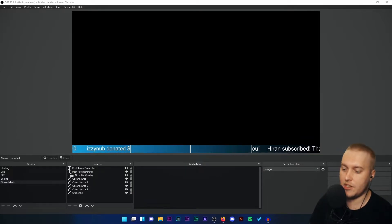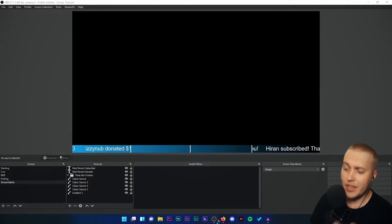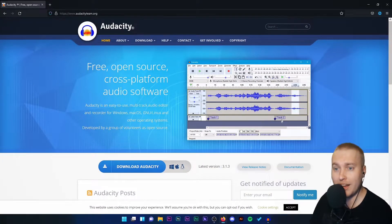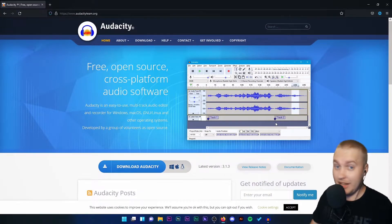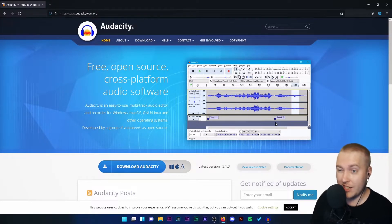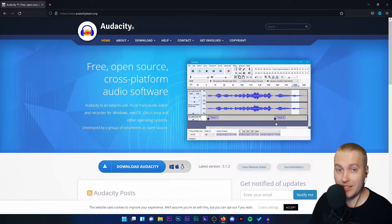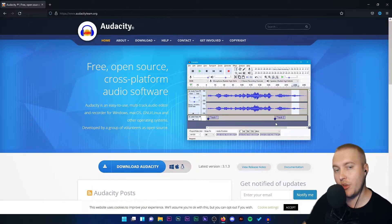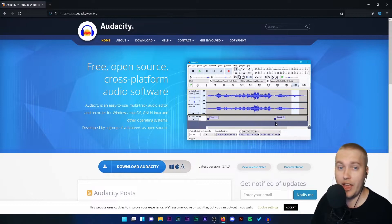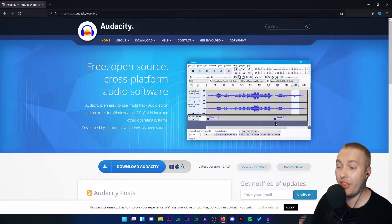First thing you need to do is go to your browser and go to audacityteam.org. Audacity is a completely free open source audio editing software where you'll be able to see the waveform of the track, edit it down, export it as an MP3 or WAV file, and then use it in OBS Studio.